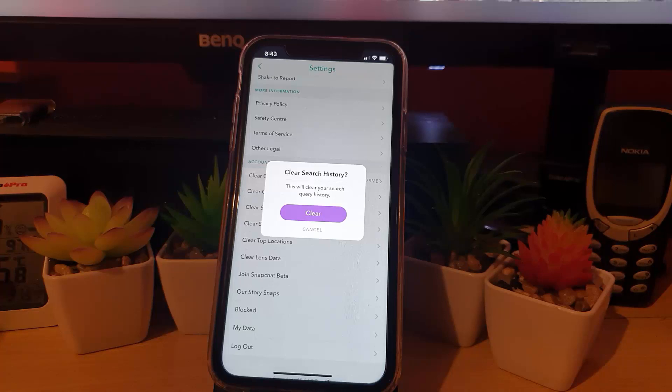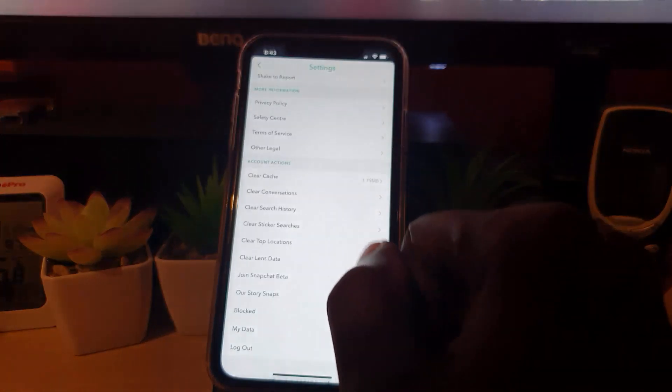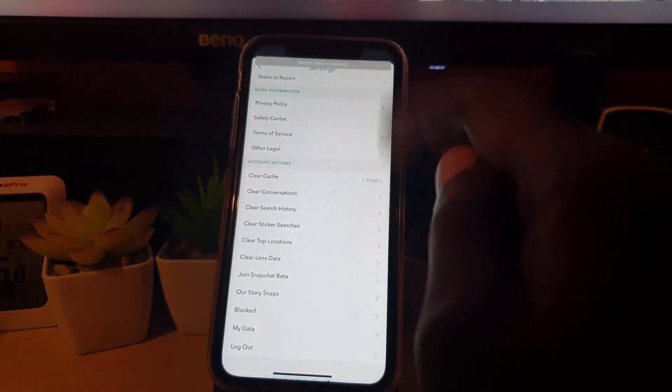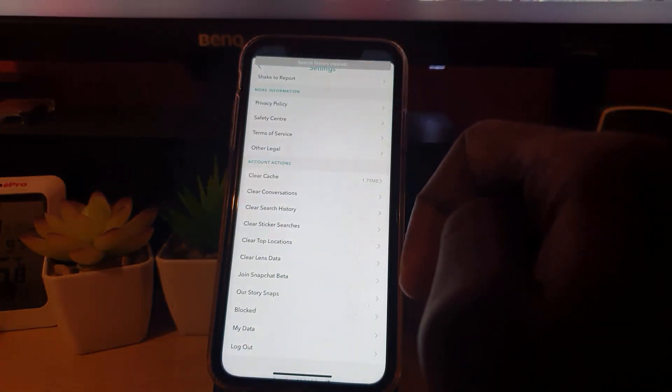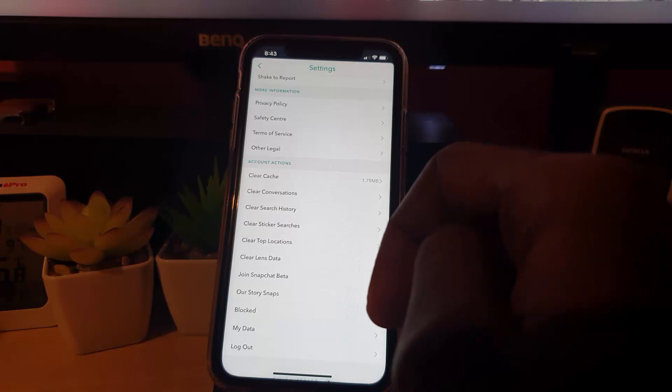Go ahead and hit Clear, and there you go! It says 'Search history cleared' at the top of the screen, meaning that it's done.